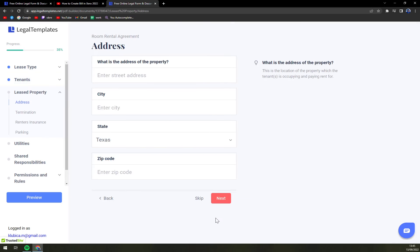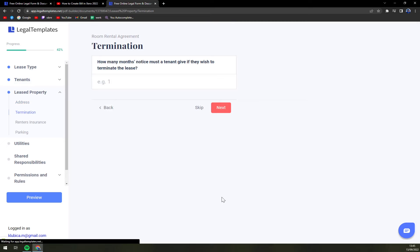So next. What is the address of this property? This is pretty self-explanatory.